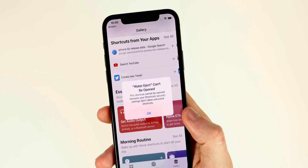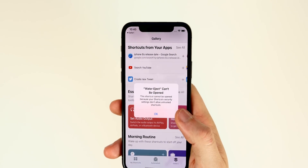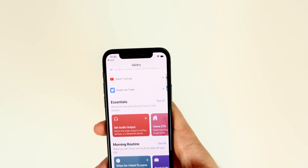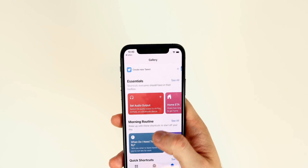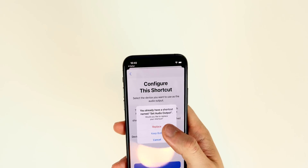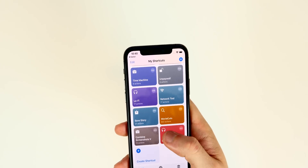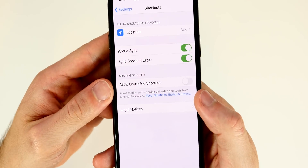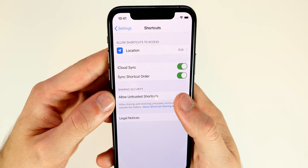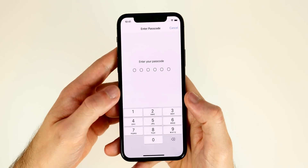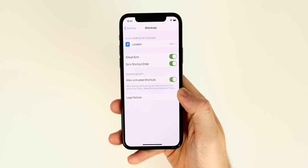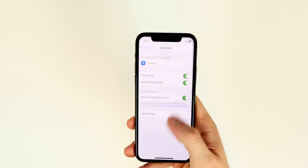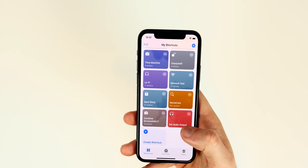If you get an alert saying a shortcut can't be opened, that's normal if it's your first time downloading a shortcut from someone else. Tap OK, go to the gallery, download any random shortcut, tap Get Shortcut, then Done. After that, go to Settings, scroll down to Shortcuts, and you'll see a new toggle called Allow Untrusted Shortcuts — toggle that on, click Allow, enter your passcode, and you're good to go. This is just a safety measure Apple put in place to protect your credentials.